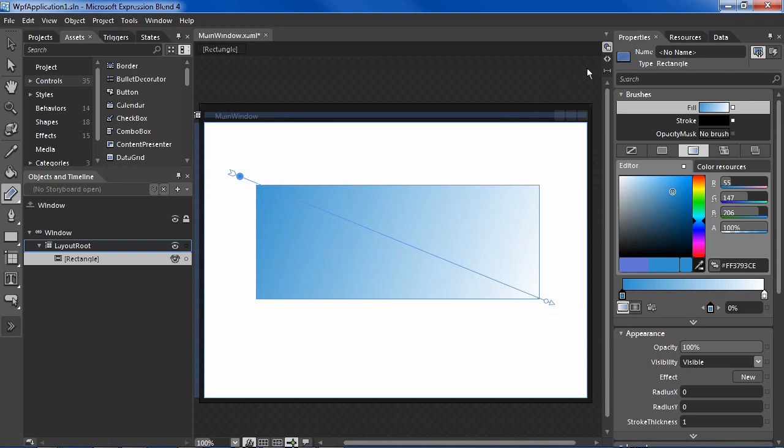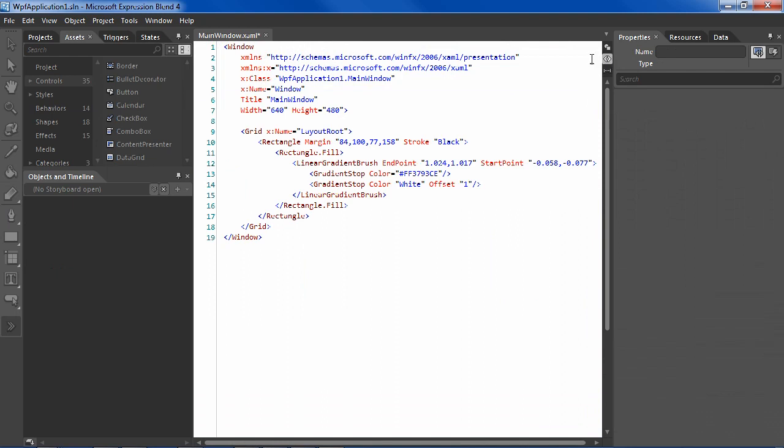And then you click here, and here's the magic: XAML. And copy this linear gradient brush out, Ctrl C, which contains all the information about that gradient.